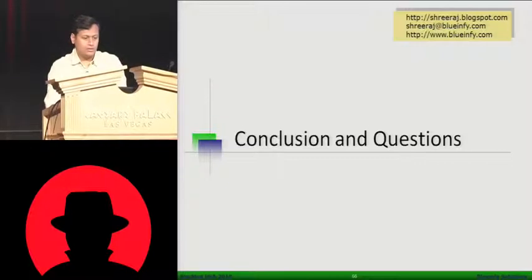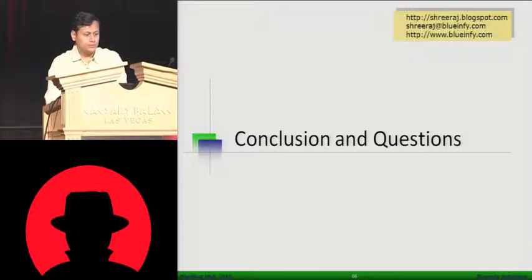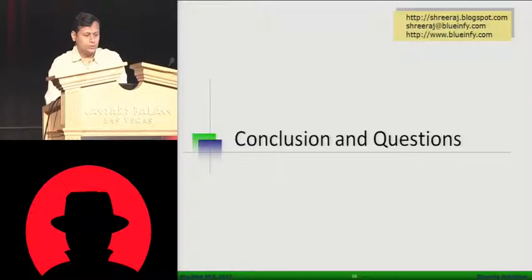So we are releasing these new utilities or tools. You can download these tools, DOM scan and DOM tracer.